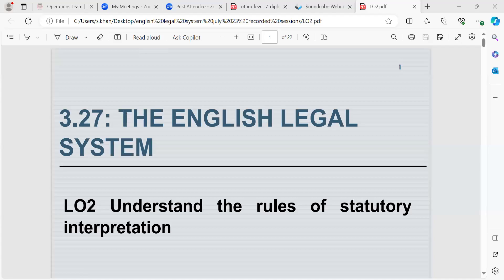Hi, today's session the unit we'll be doing is the English legal system 3.27, and the learning outcome we'll be doing today is learning outcome two, which is to understand the rules of statutory interpretation. My name is Shazia Khan. In the last session we looked at the elements of a bill becoming a law.